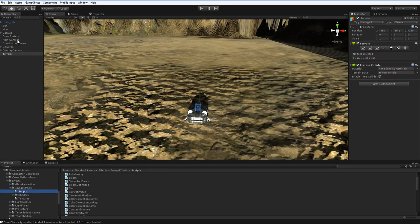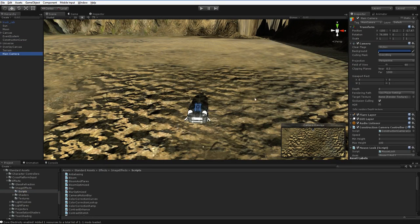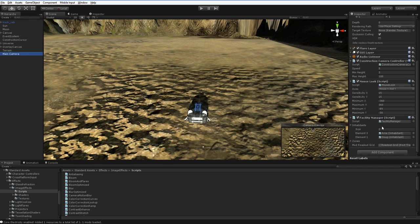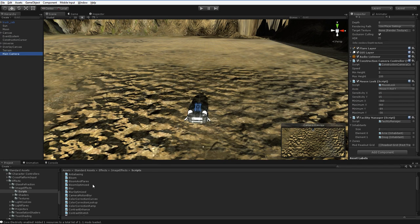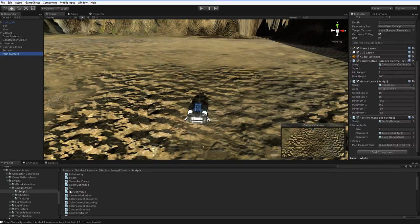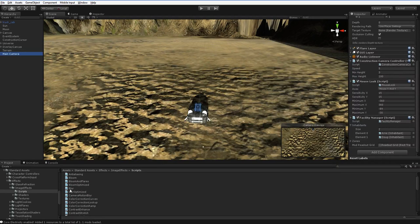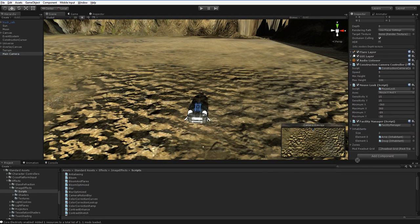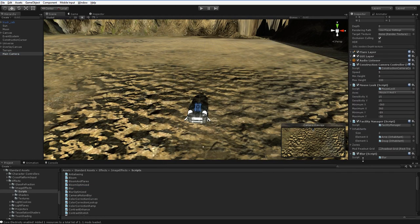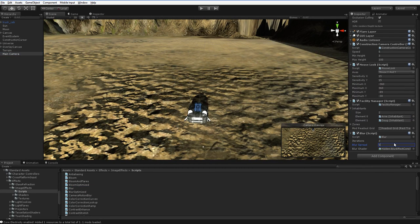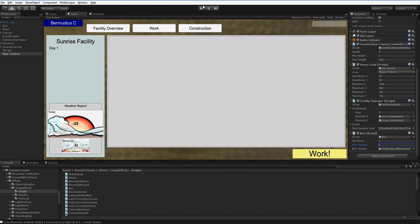So if we highlight our main camera here, let's just drag it to the bottom so we can see it, we can drop any of these scripts onto the camera and get a post-processing event. Let's see what that does, shall we?